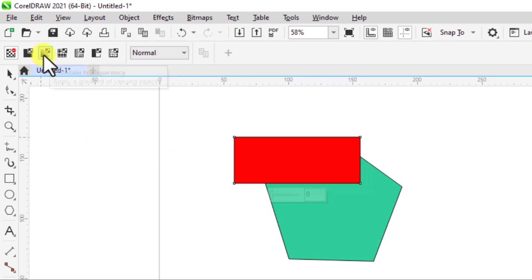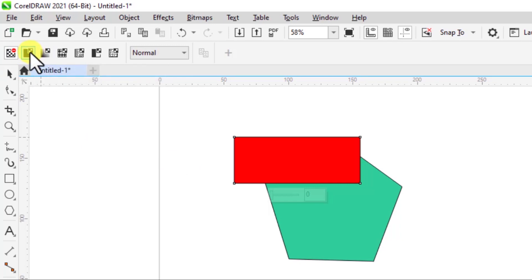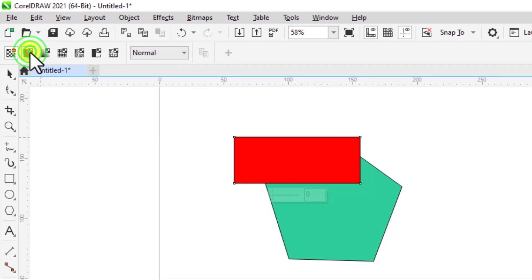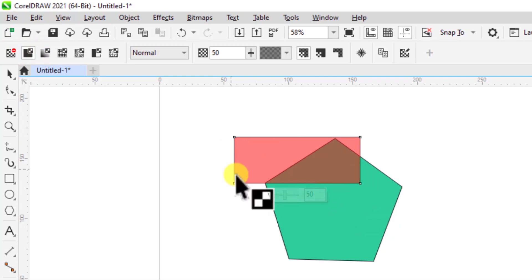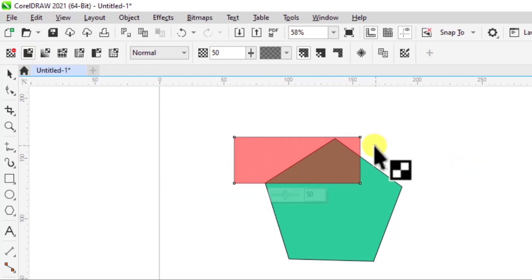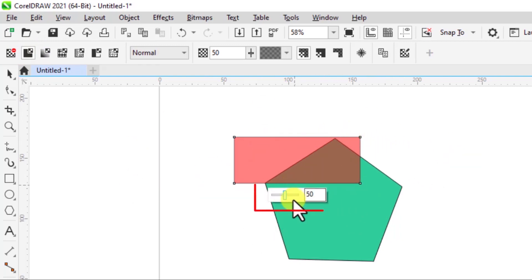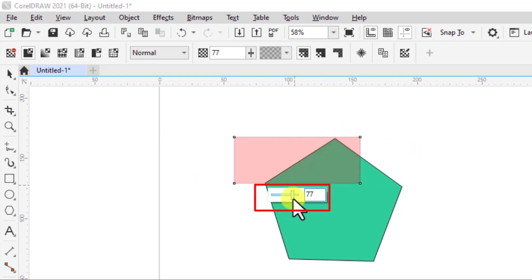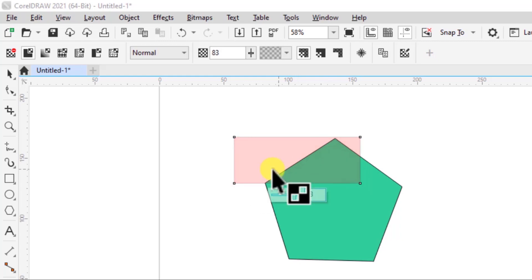So let's use the uniform transparency mode. I click on it, you can see it will make the topmost object a bit transparent. And I have this slider over here where I can increase or reduce the opacity of that object. So right now I'm increasing its transparency.